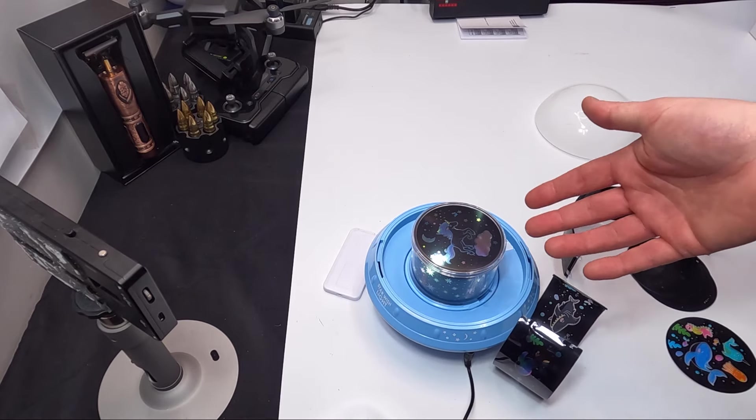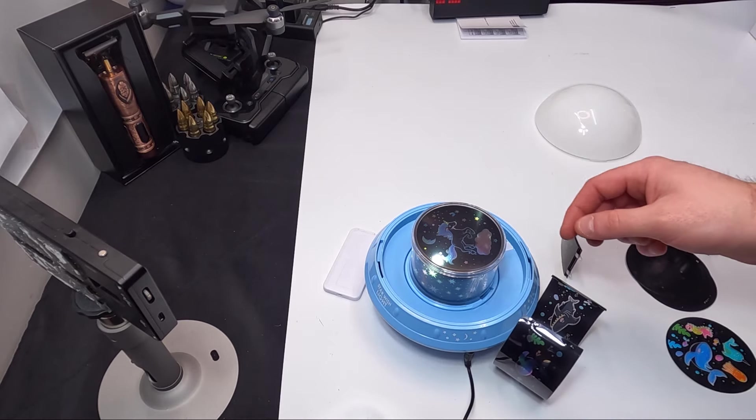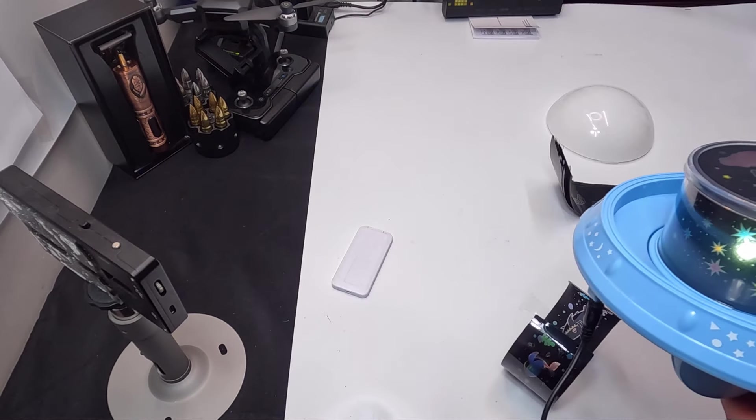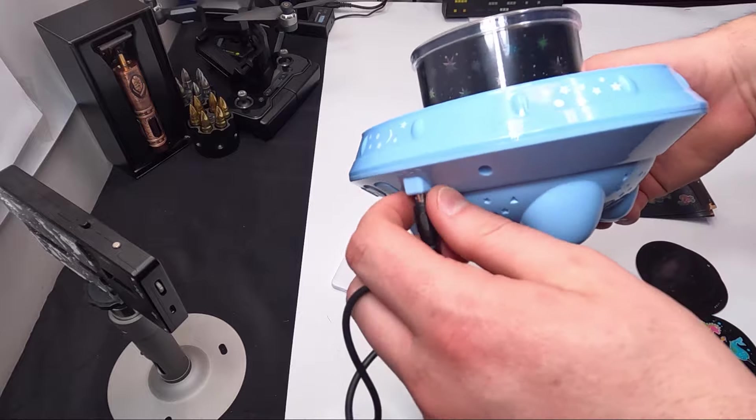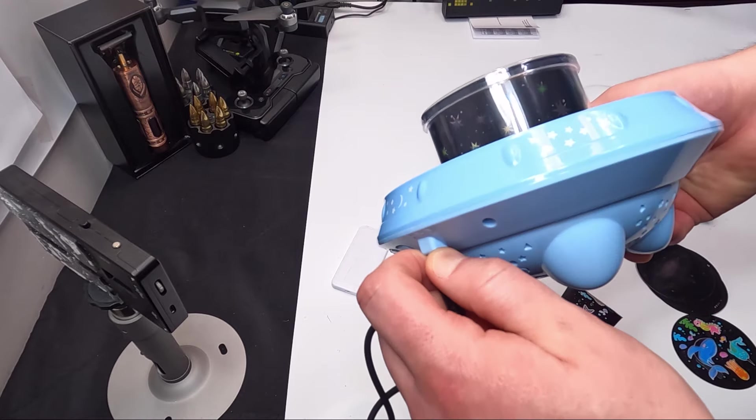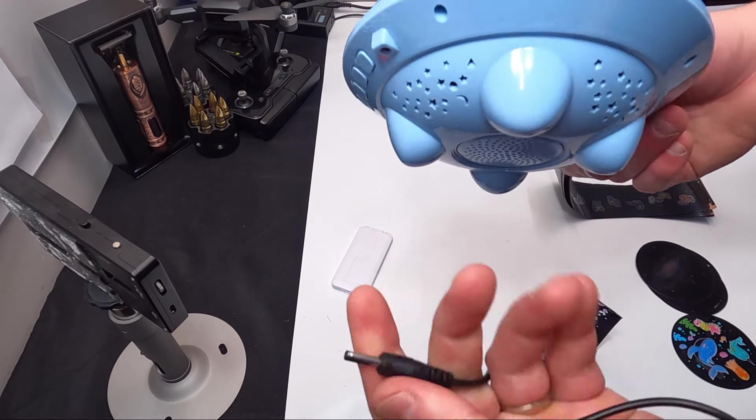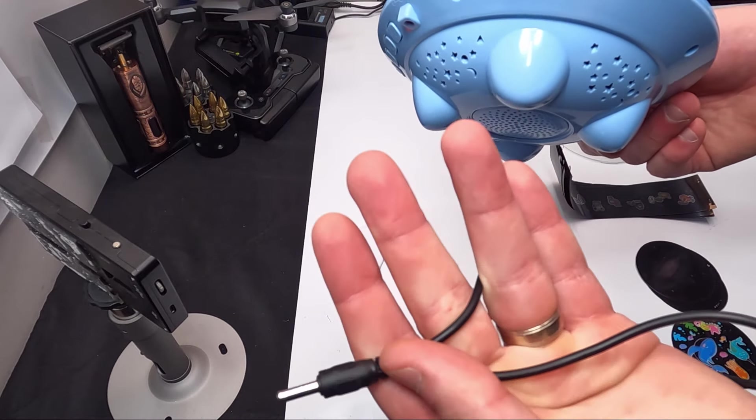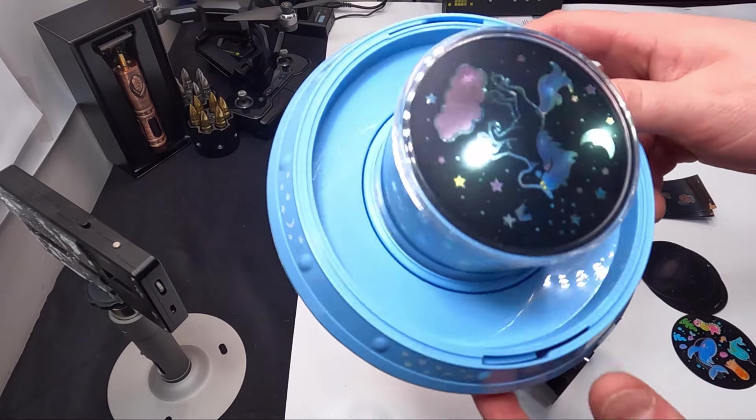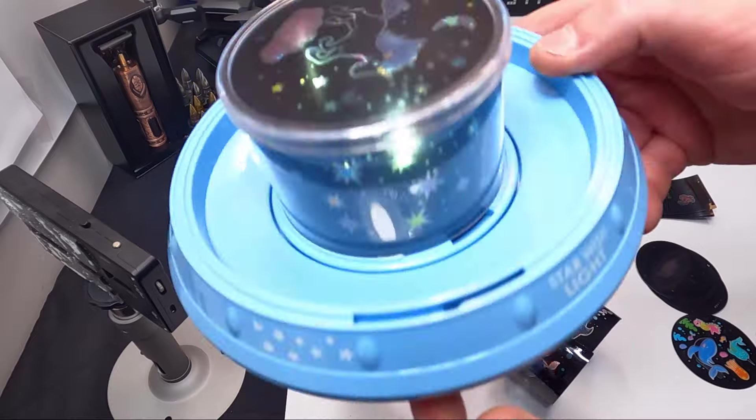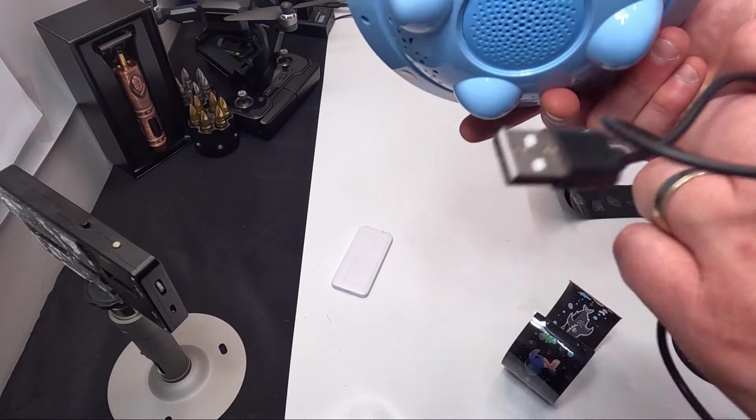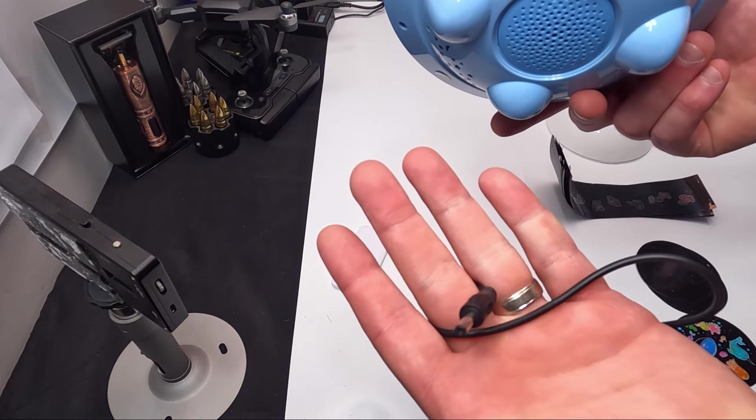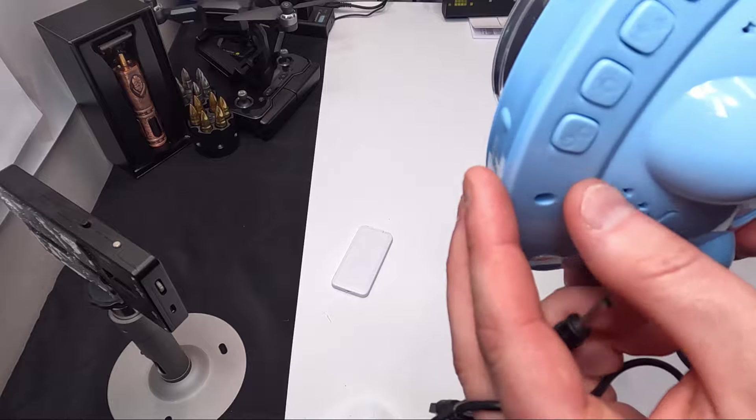I do want to point out that this is wireless, so you use this to charge it. As you guys can see, it charges this so you don't have to always keep it plugged in.